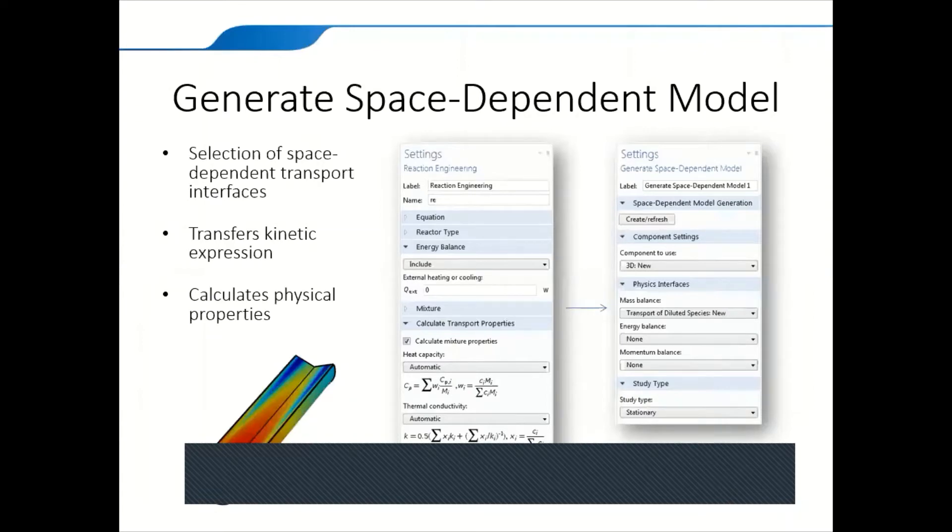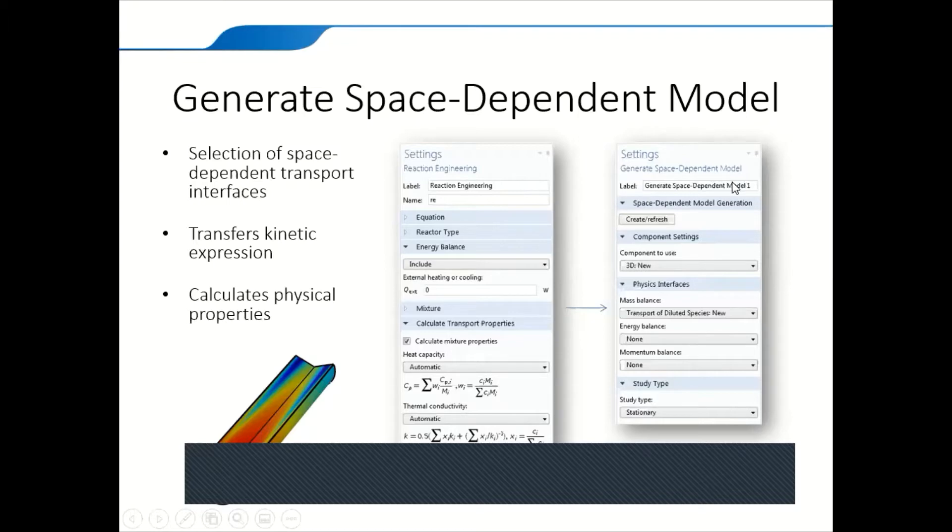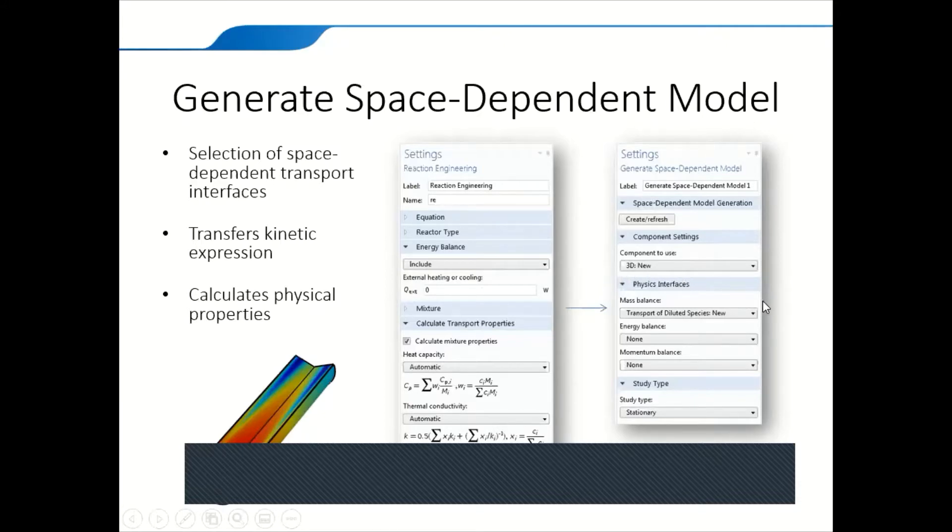Some of the flexibility you can find in this specific module, which is not available in other modules, is that you can jump from a zero-dimensional model or just a chemical equation into a three-dimensional or two-dimensional reactor by just switching your model using this feature. Generate space dependent model, as you can see in this example. Then you can select your component from this pull-down menu, and thus convert your model from zero-dimension to three-dimensional or two-dimension or one-dimension.